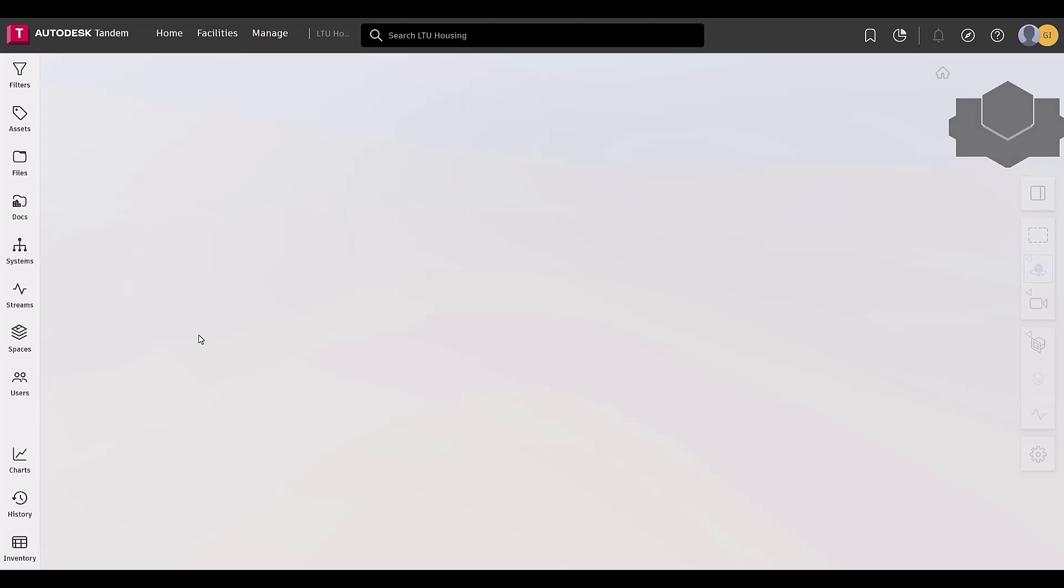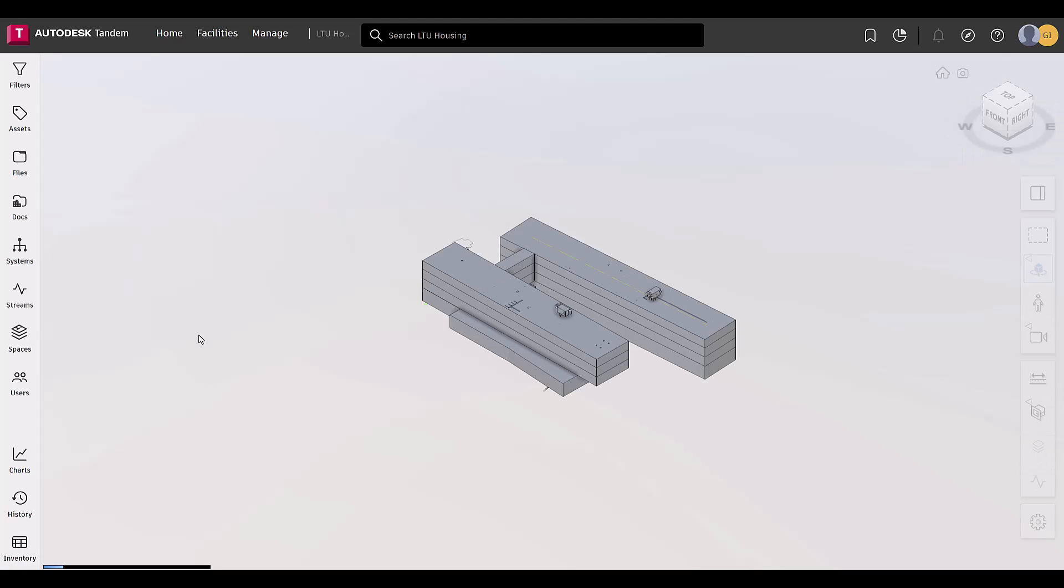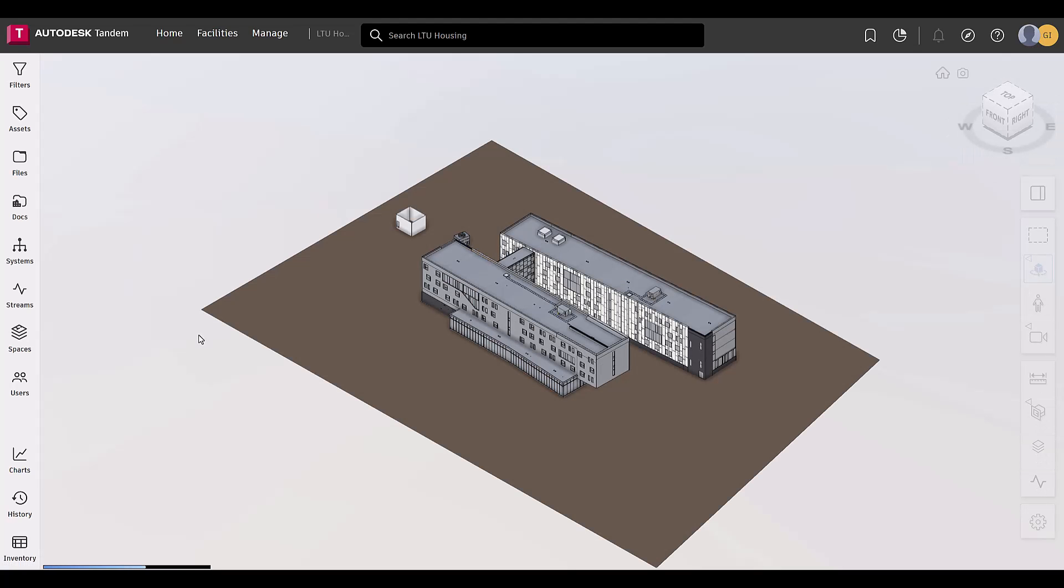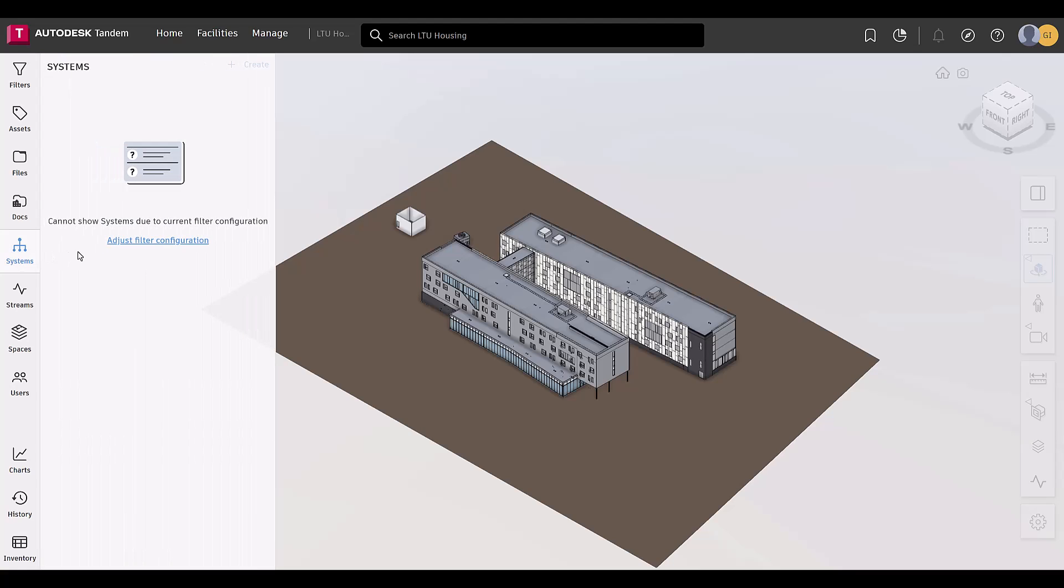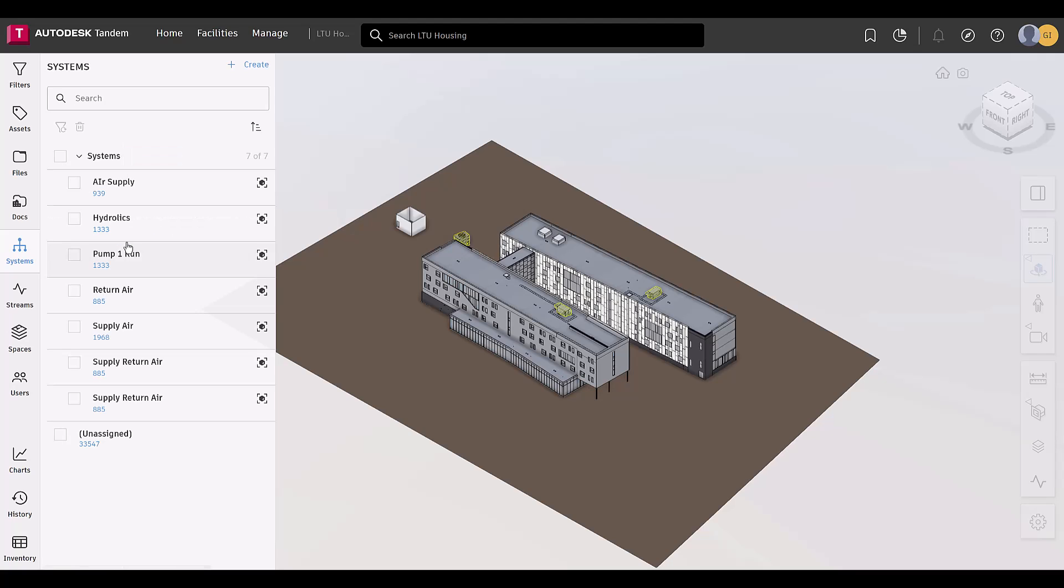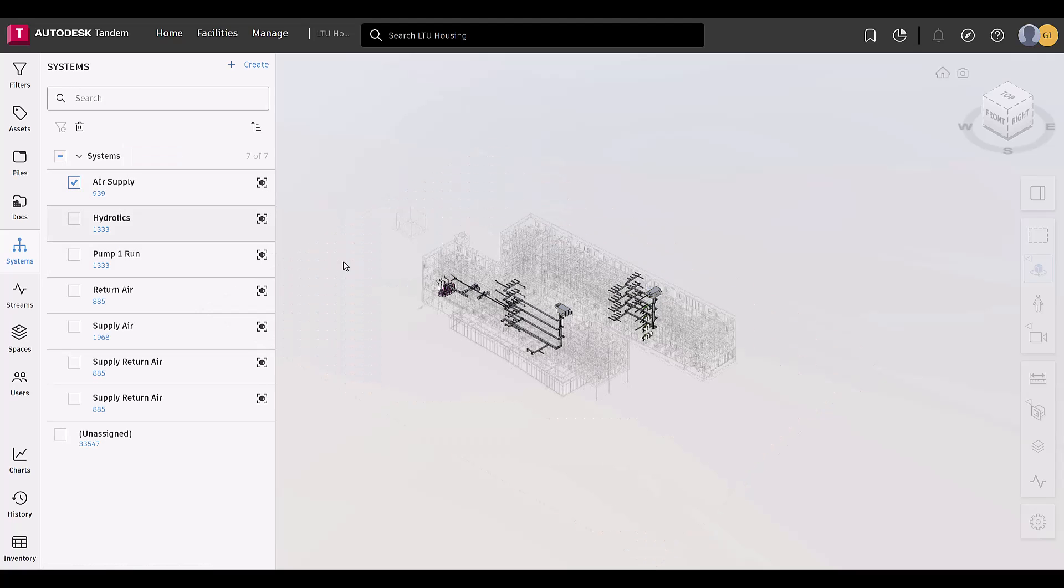Today we are enhancing this feature to include the ability to path trace the system. This feature automatically finds paths through the system in the BIM model. This feature is focused on owner-operator workflows where they are leveraging good, rich asset data.